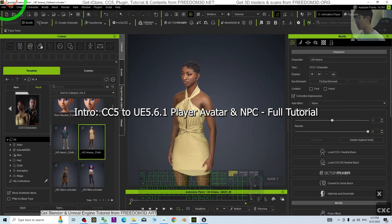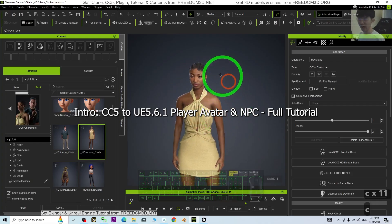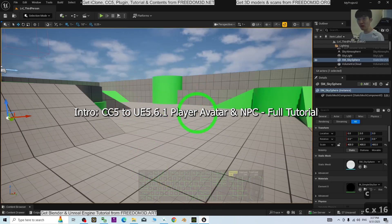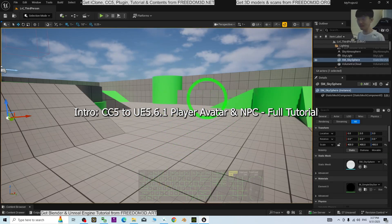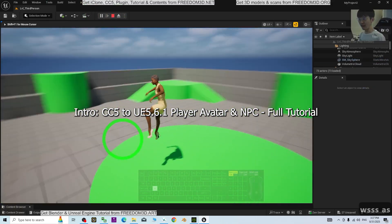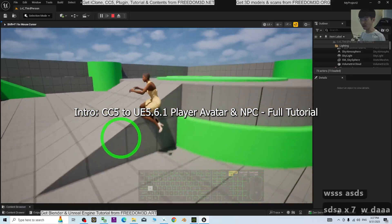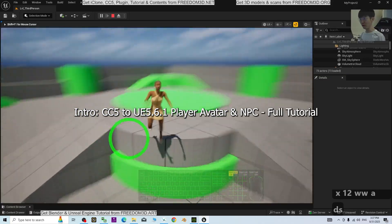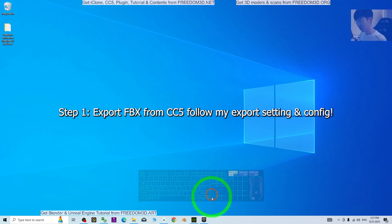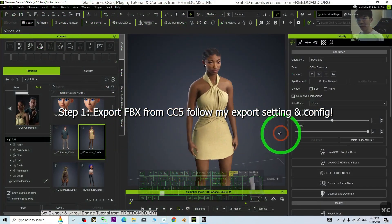Hey guys, my name is Freedom. The CC5, the Character Creator 5, is released and this is the CC5 avatar. Today I'm going to show you how to import any CC5 avatar into Unreal Engine 5.6.1 to make it become the main avatar or any of the NPC in your Unreal Engine 5.6 game project. This is really revolutionary, so I'm going to show you all these steps step by step.